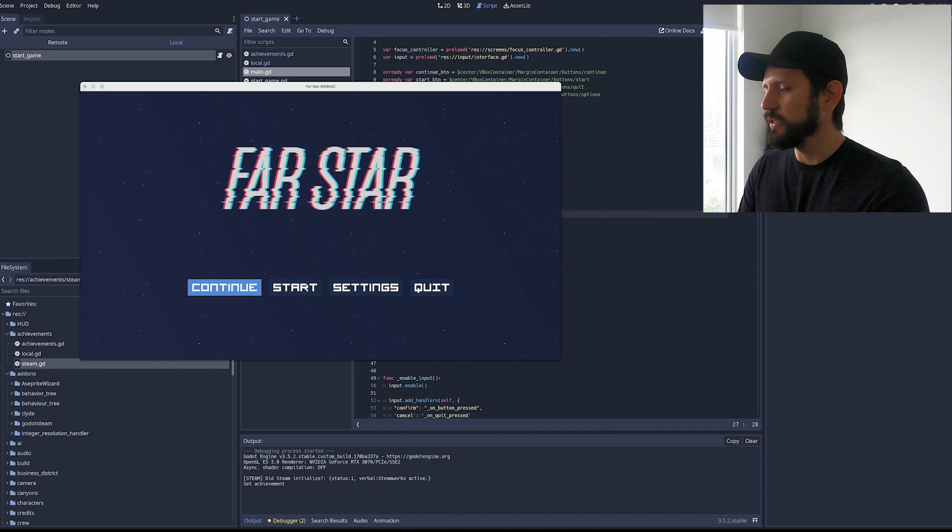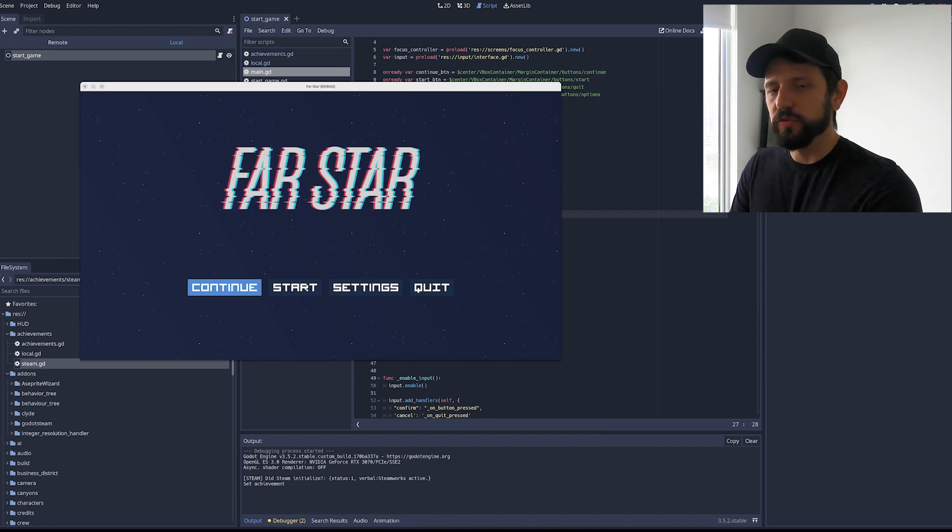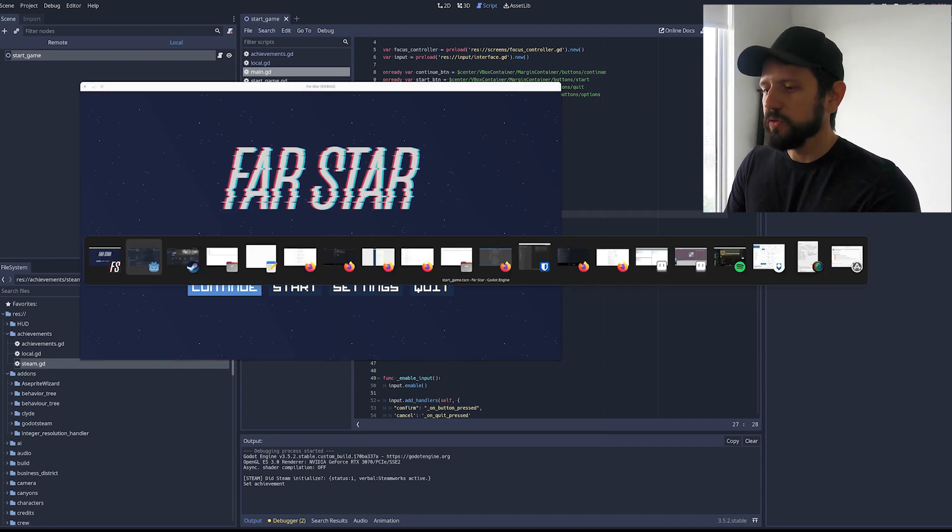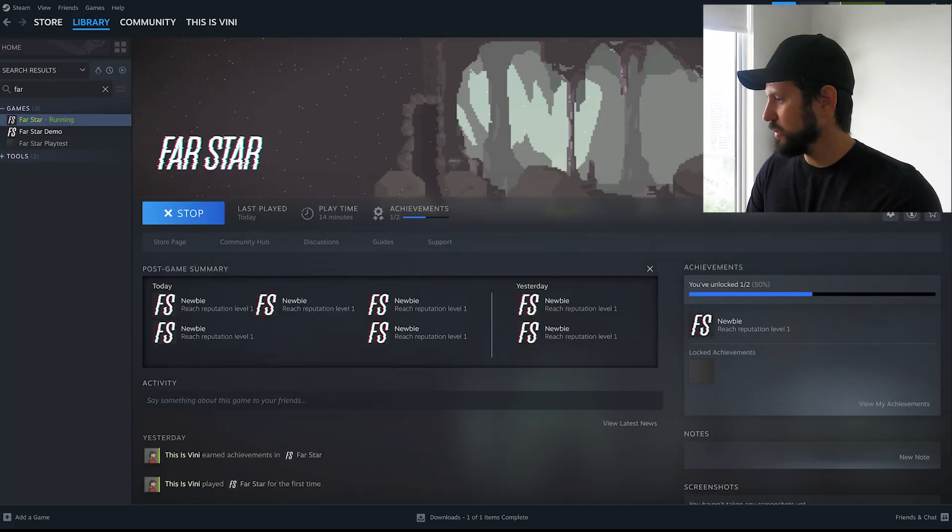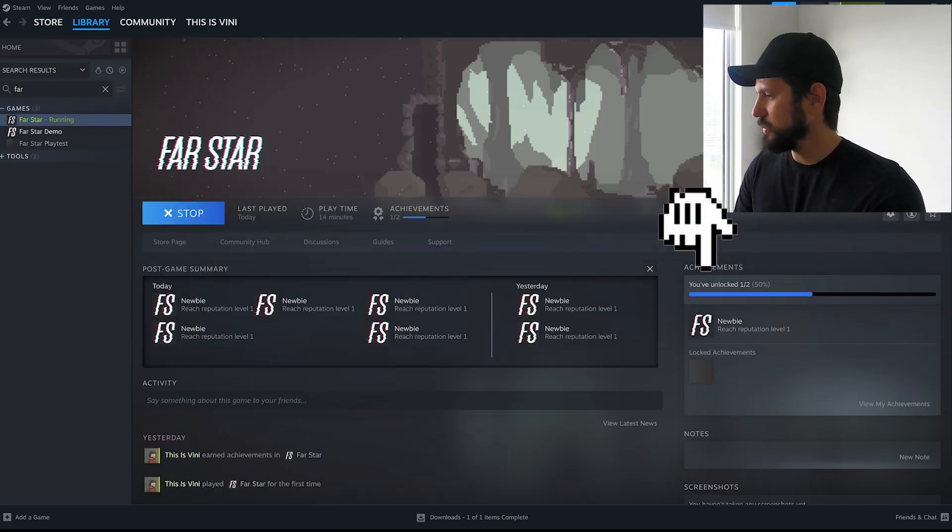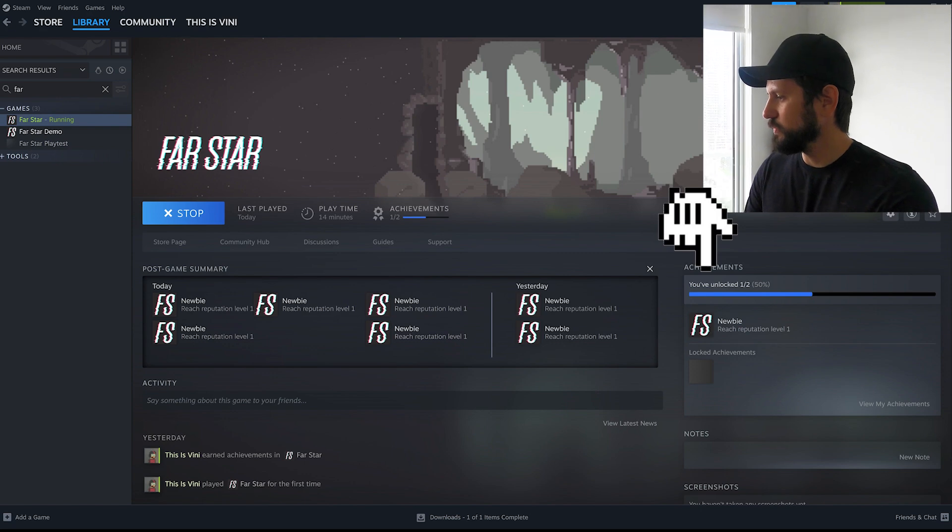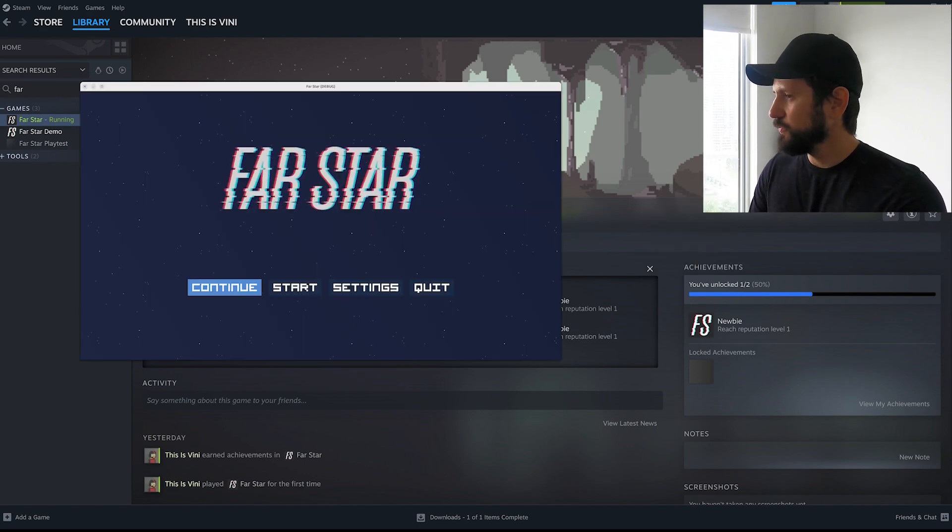So I was talking about that happened but it showed the Toasty again. So if I go to my Steam again. This is my new one.